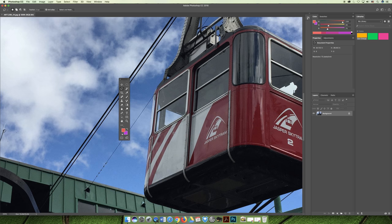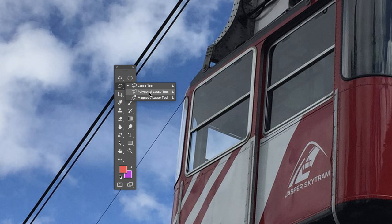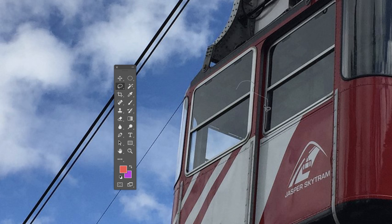The lasso tool is the one people usually like to use the most when they're first learning selection tools. But if you push and hold on the lasso you can see there is a polygonal lasso tool and a magnetic lasso tool. The polygonal one is nice because you don't have to make a consistent held-down selection — with the regular lasso, once I start I have to keep going, and as soon as I let go it closes the selection. I'm using Command or Control D to deselect between examples.